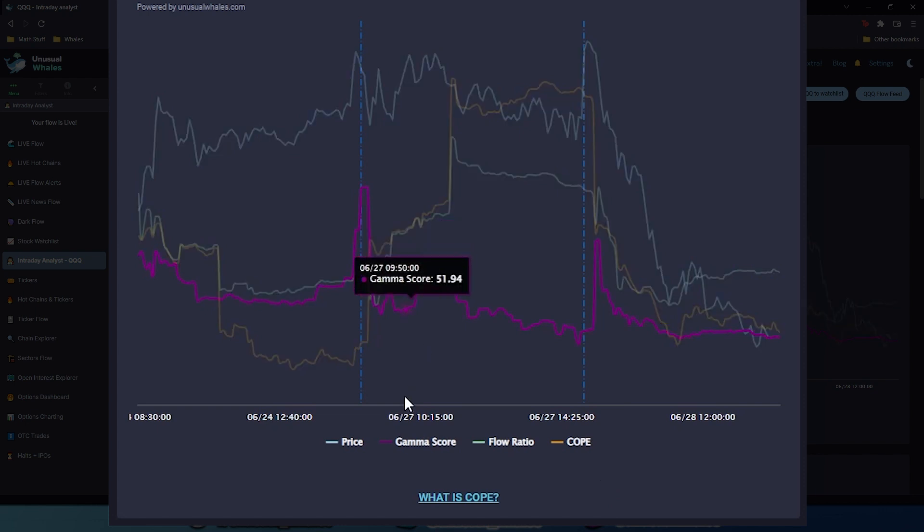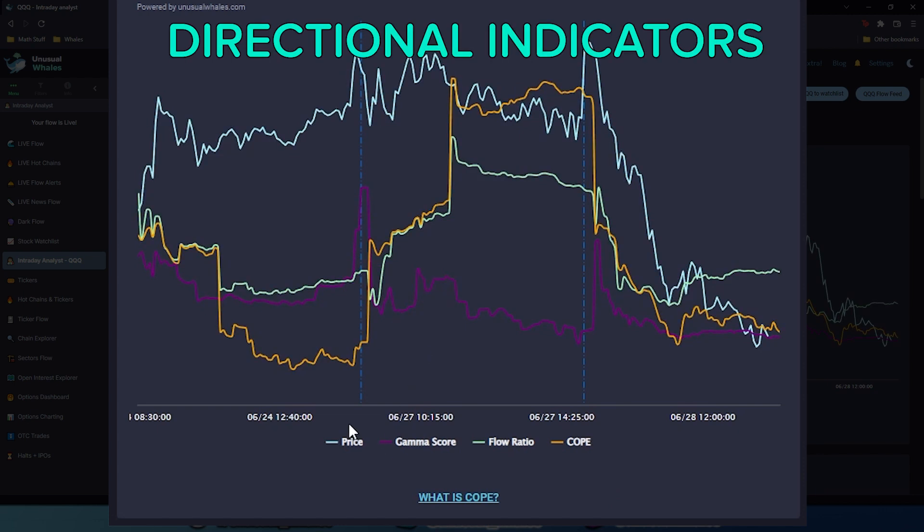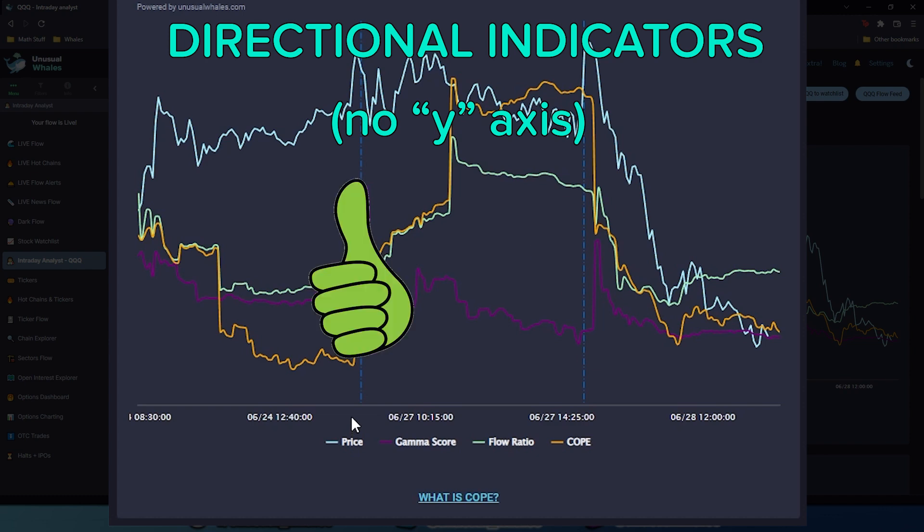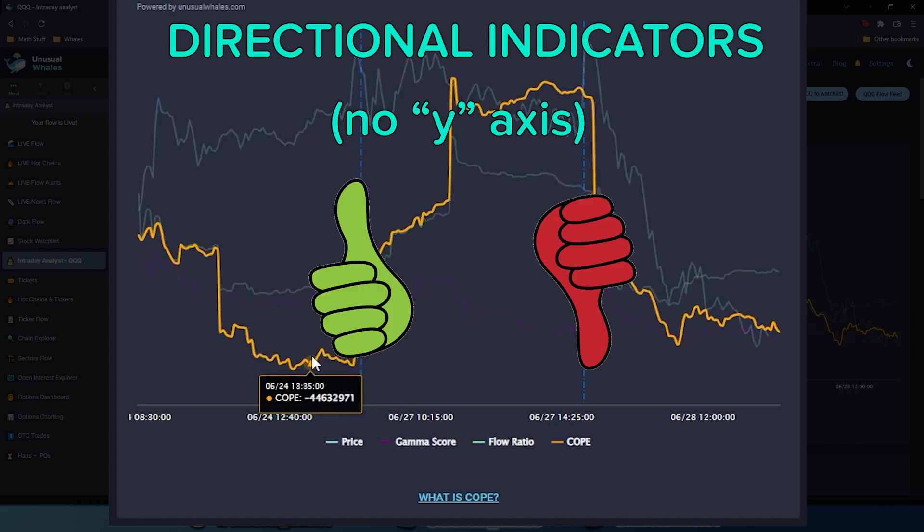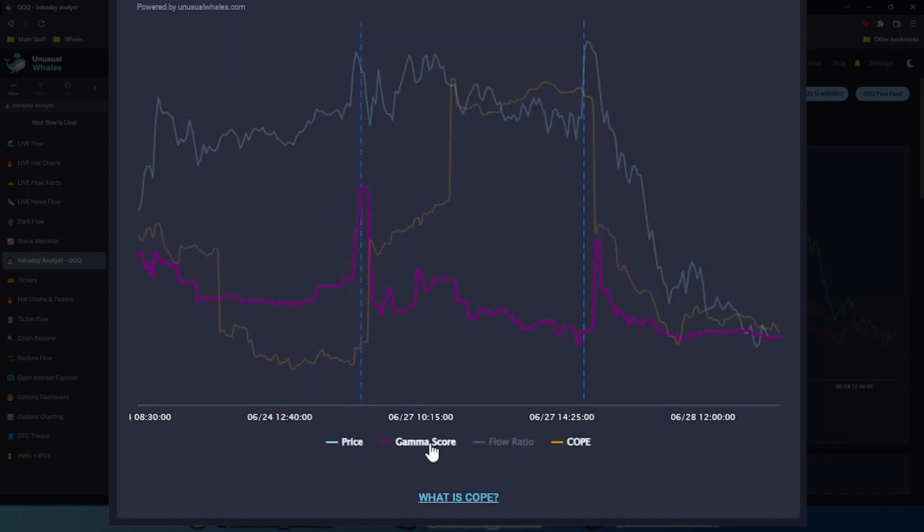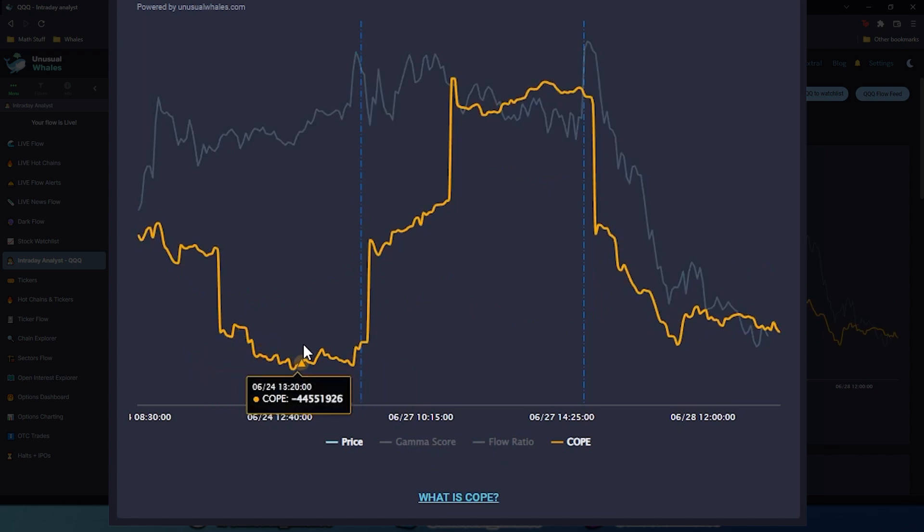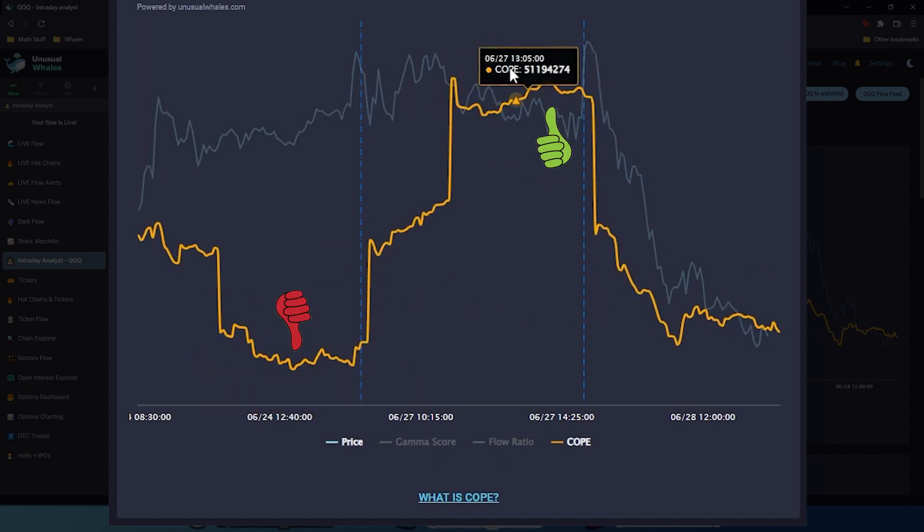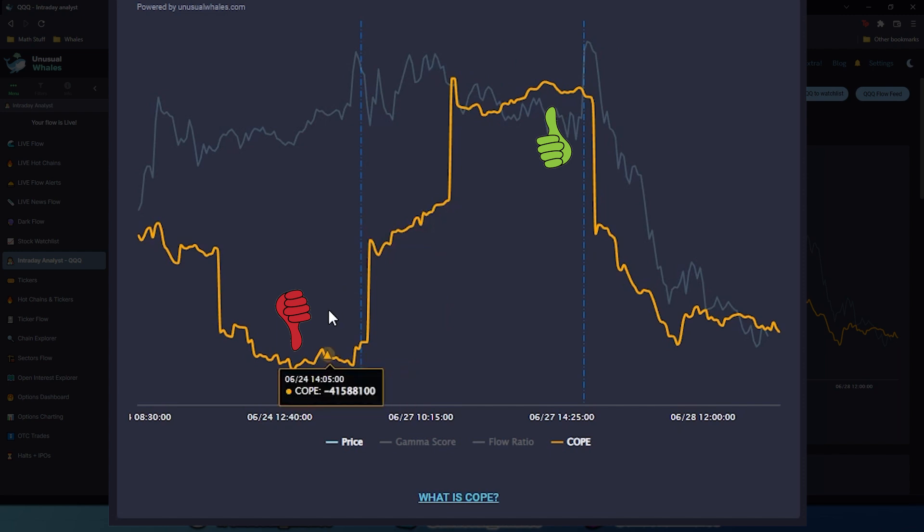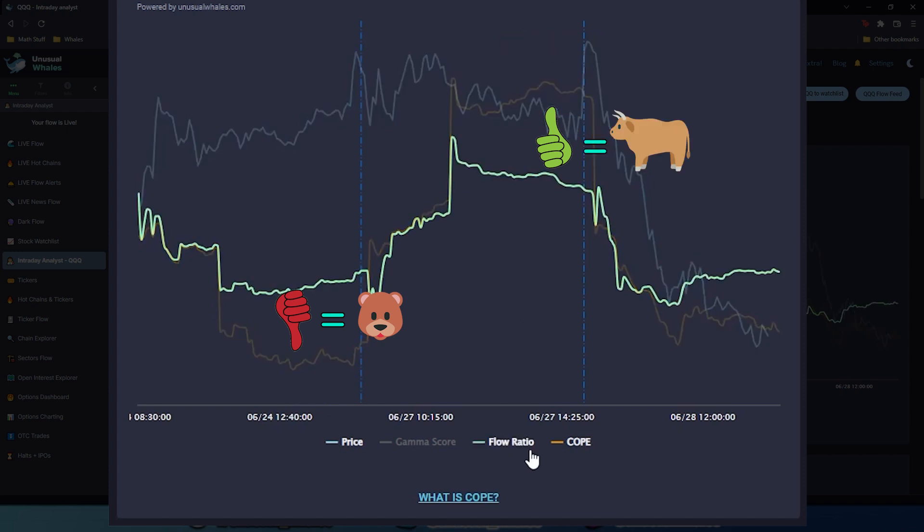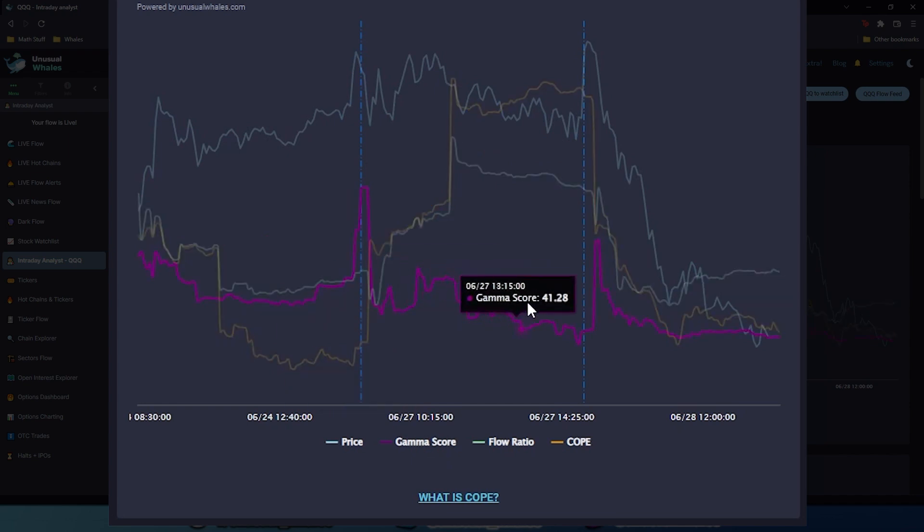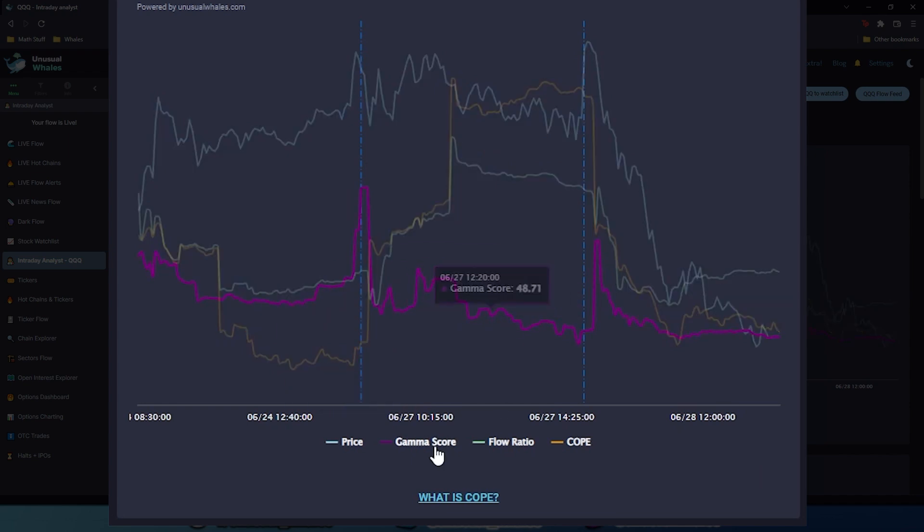One thing to make note of is that these indicators are just directional indicators, and the values of them don't matter that much outside of them being positive or negative. For example, we can turn off FlowRatio and GammaScore here. You can see that COPE is negative here and up here it's positive. The only thing this tells us is that it's net bearish or net bullish. When it's negative, it's net bearish, and when it's positive, it's net bullish. The same thing can be said about FlowRatio. GammaScore, however, will never dip negative, but I'll get into that later.